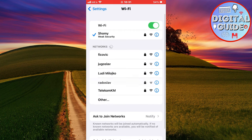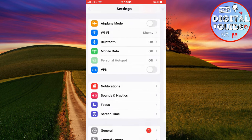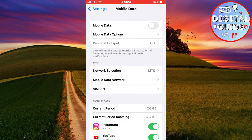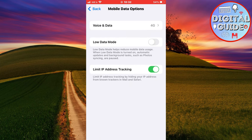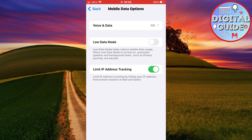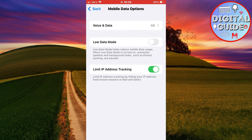Then go back to the main page, and if you are using cellular or mobile data, go to the settings, then mobile data options, voice and data, and make sure that you have 4G enabled. Then go back, and make sure that low data mode is turned off.